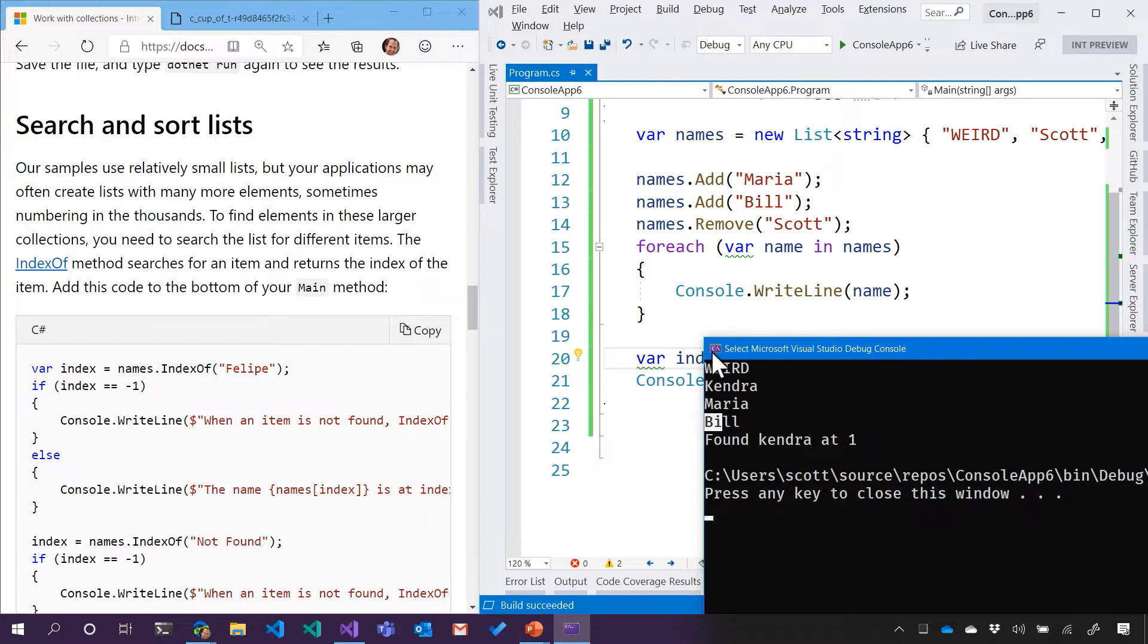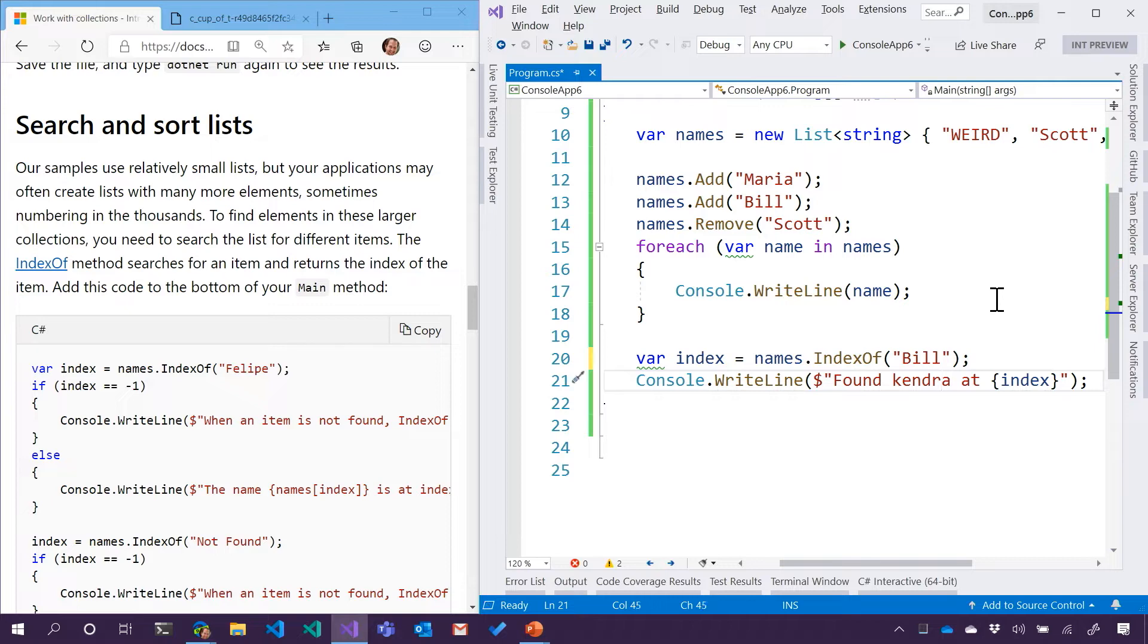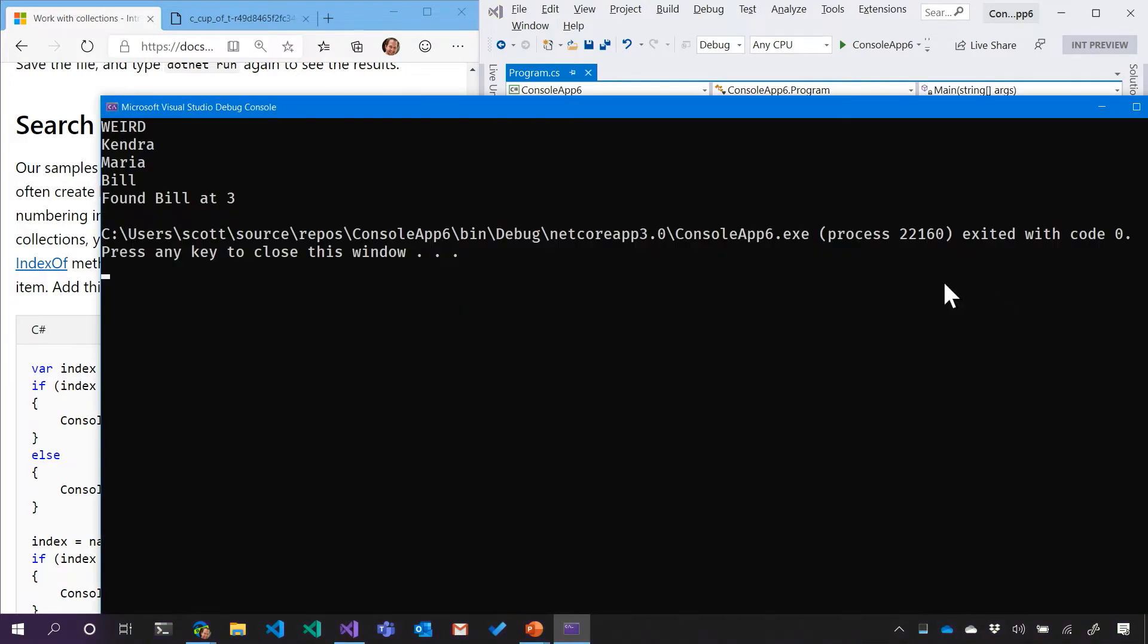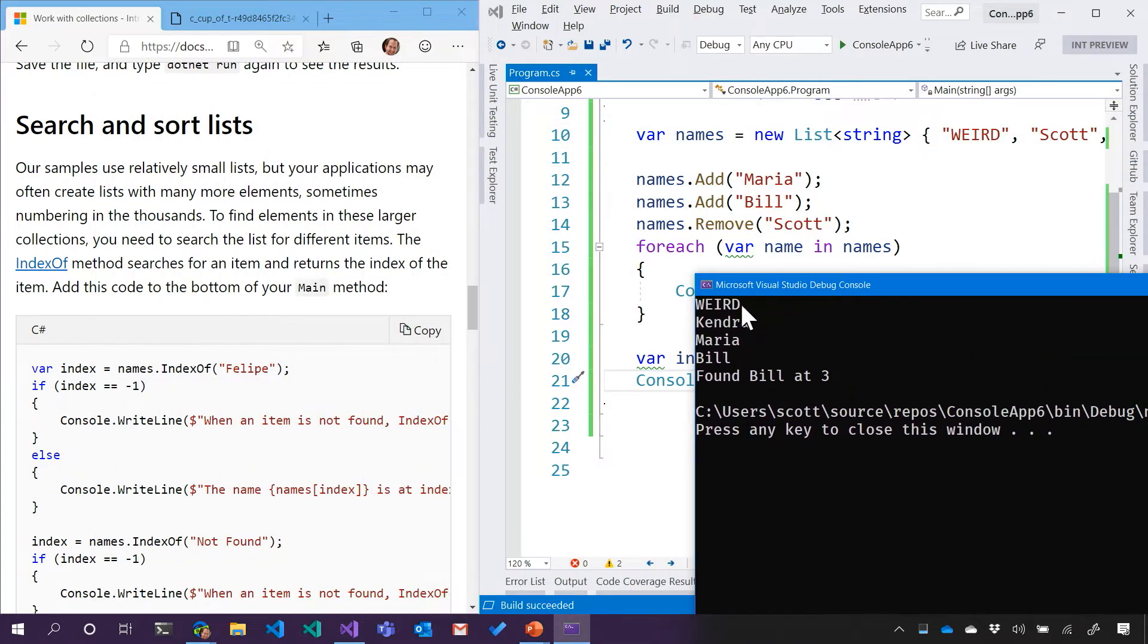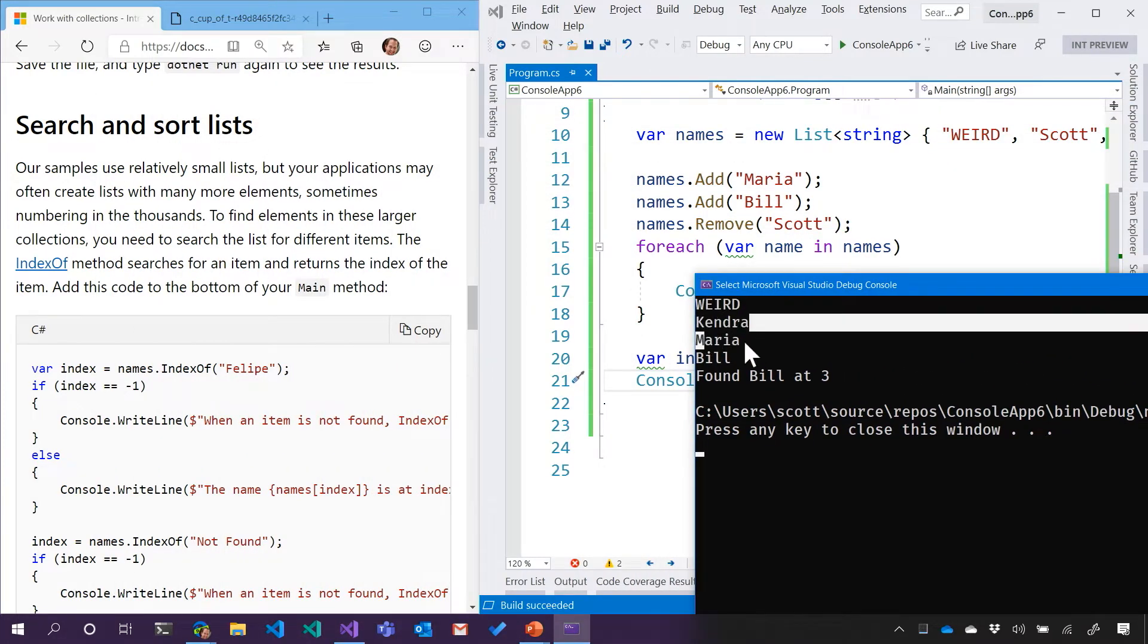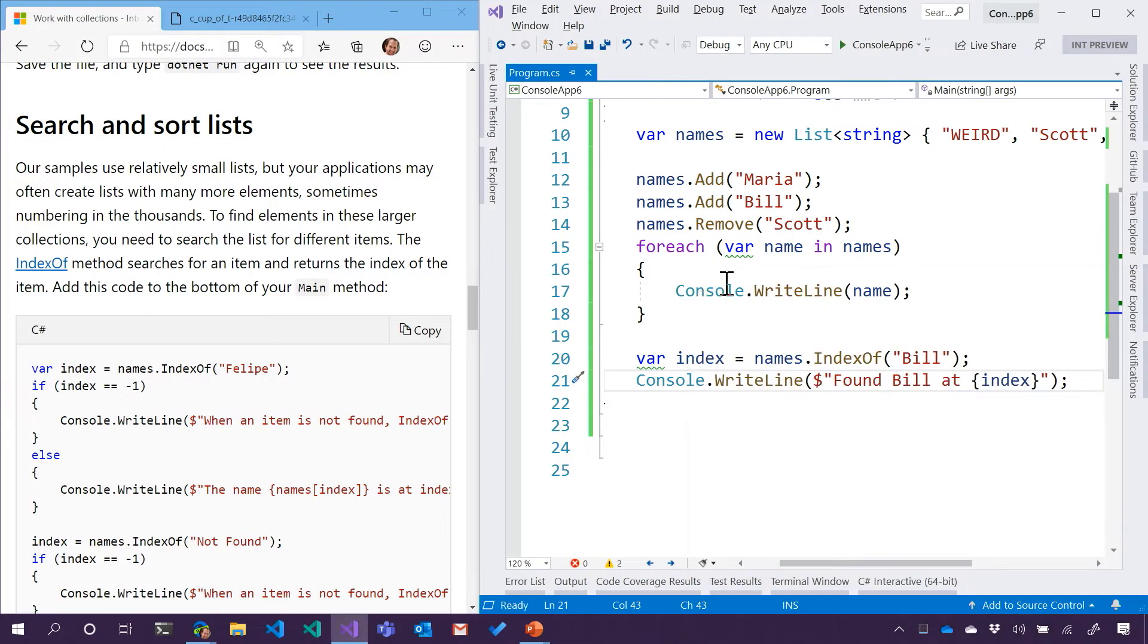Oops. There's Bill. Just to confirm, found Bill. I expect to... No. 0, 1, 2, 3. Oh. There we go. Forgot about Maria there. That's my bad.